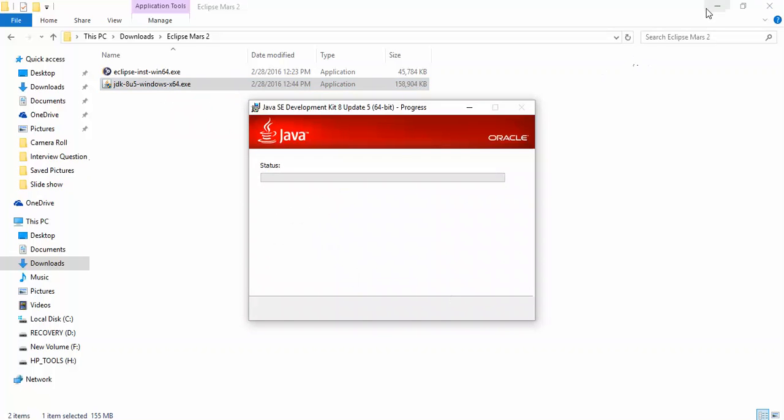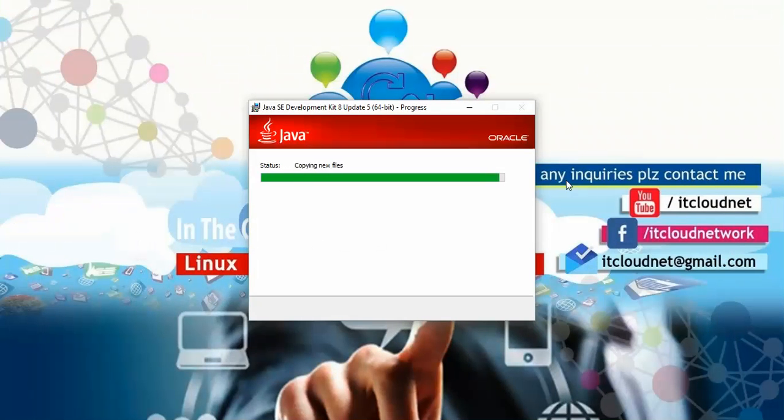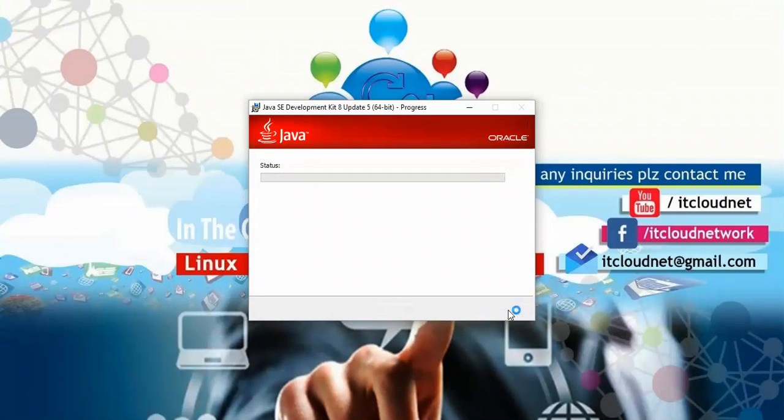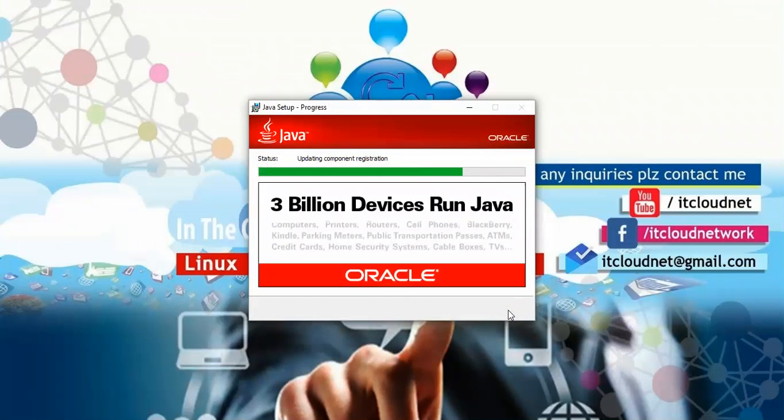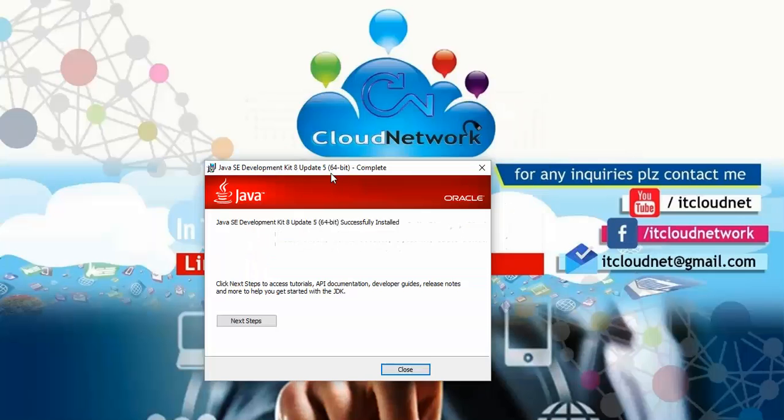Now the installation begins, extracting files. Click next. If you want to change the installation location, you can change it. Click next. It's registering the Java runtime environment. The installation has been successfully completed.